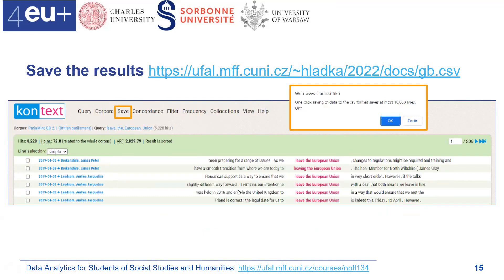Then we would like to save these results. In the manual there is a 'save link' option — click on the link and you can read the message that one-click saving to comma-separated value format saves at most 10,000 lines. We are lucky because the total number of occurrences is less than 10,000.